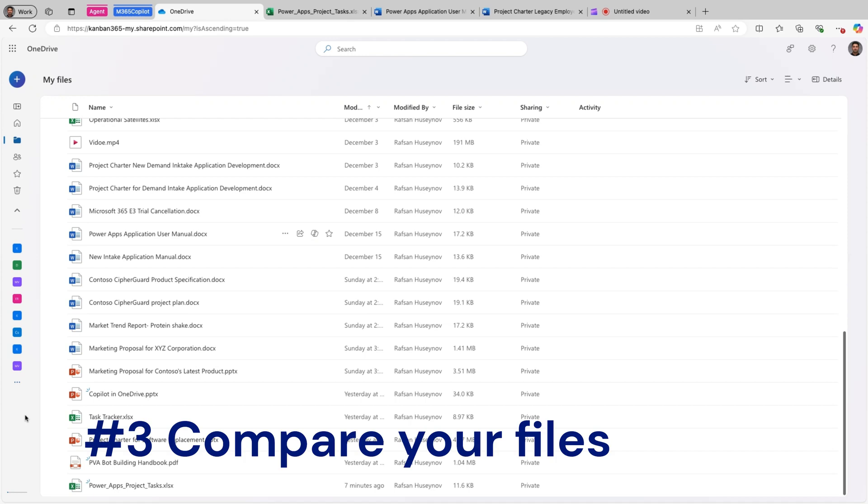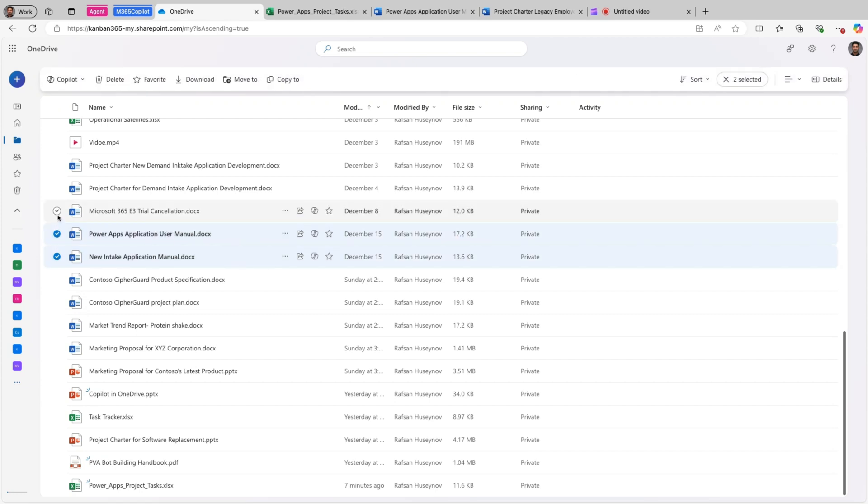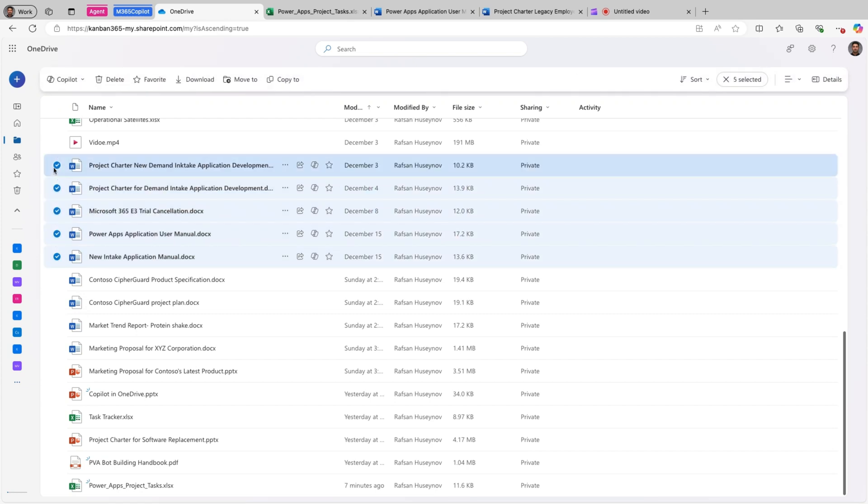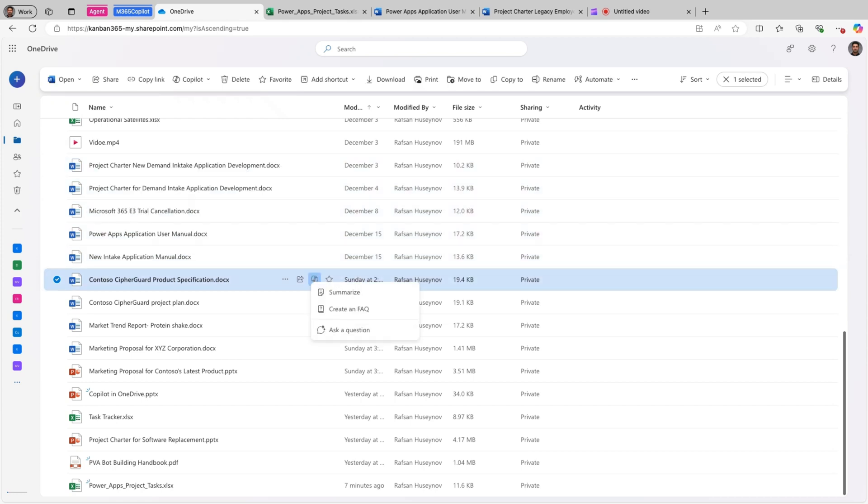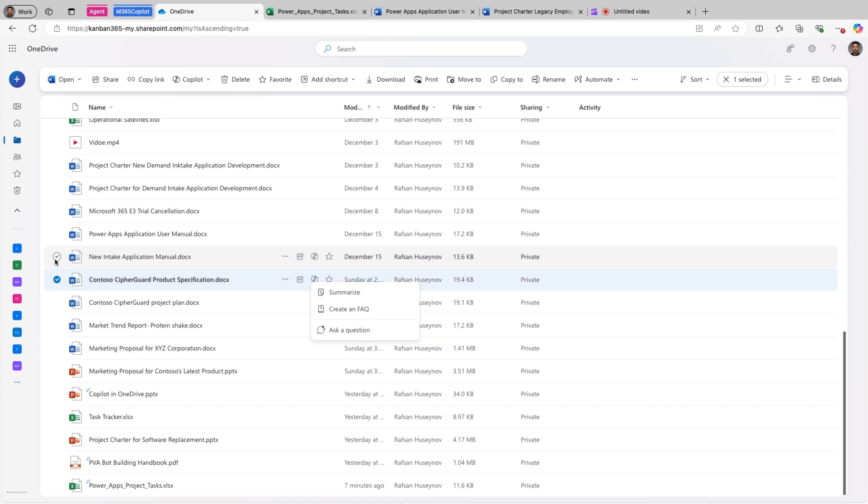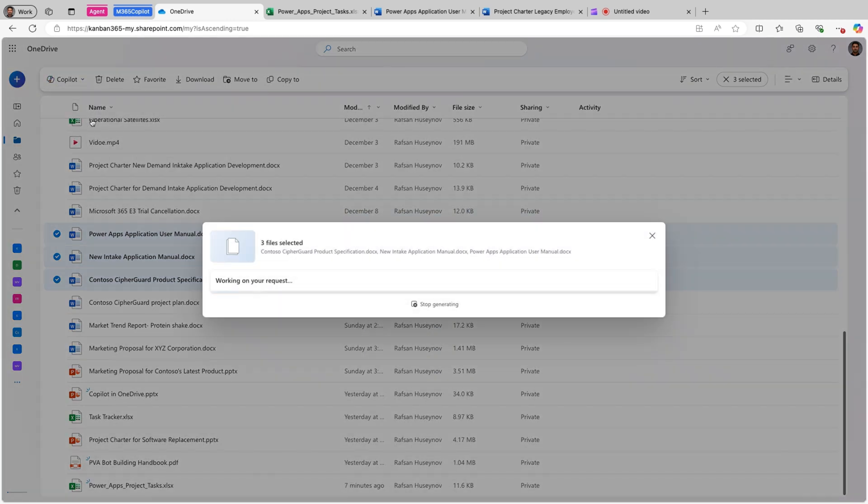Number three, we can use Copilot in OneDrive to compare our files. Copilot in OneDrive offers a robust file comparison feature that enables users to simultaneously analyze up to five selected files. So let's try that out. So I have five files now. In fact, if I select number six, Copilot in OneDrive will disappear from here. Yes, there is still Copilot in OneDrive icon here but look what happens if I select it. If I select it, then it will deselect the rest of the files and it will keep only one file selected. So let's select again. I'll select only three and click compare these files.